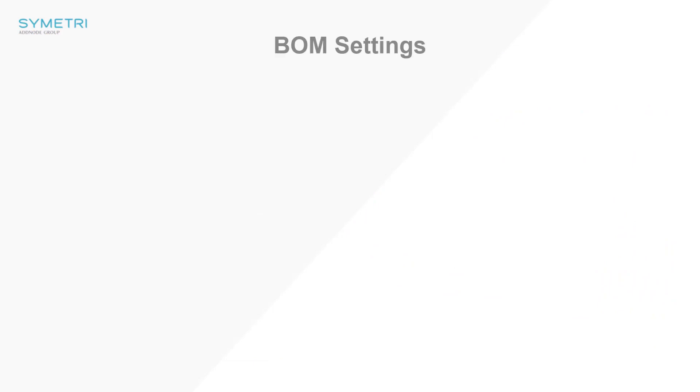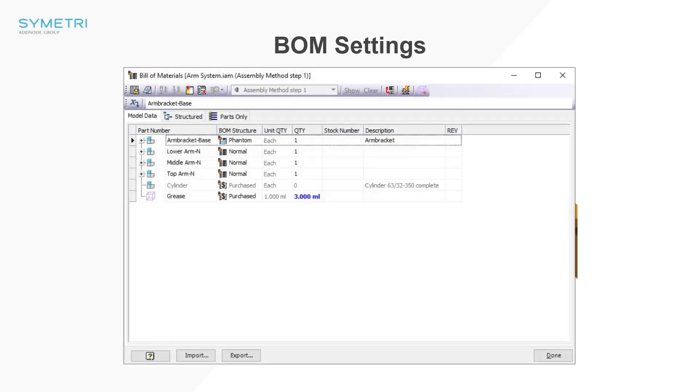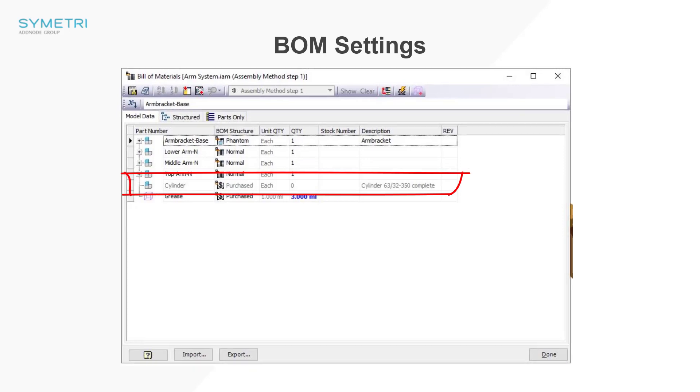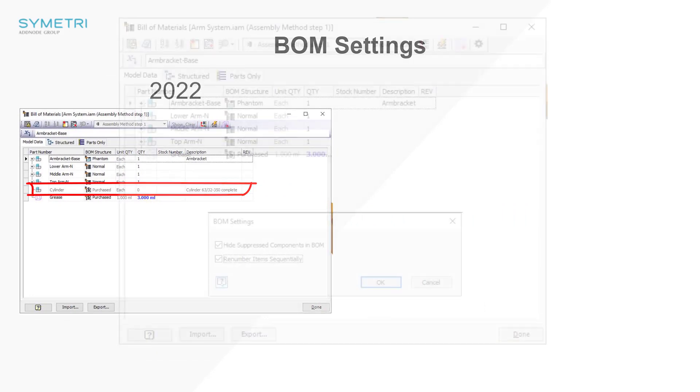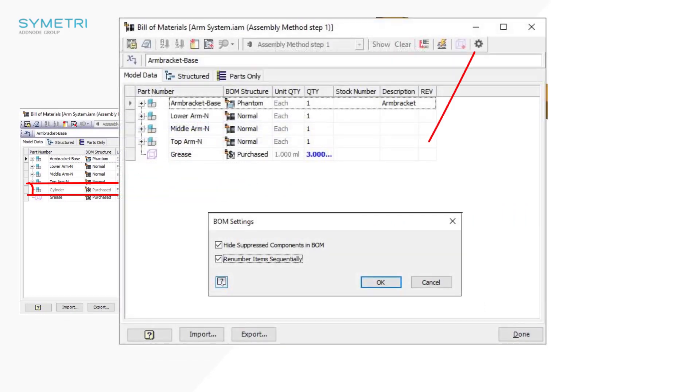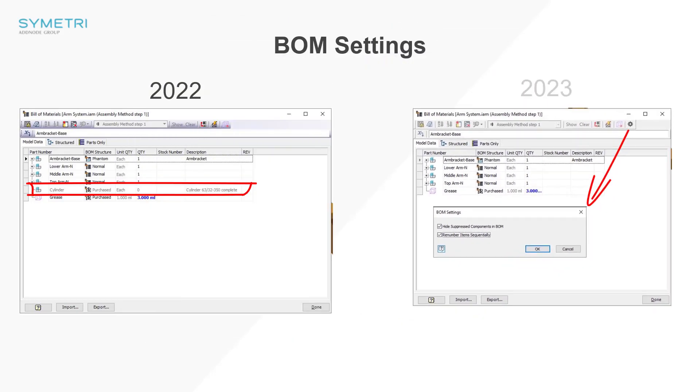Moving into the assembly environment and you now have the capability to change what you're displaying for suppressed parts or components in model states with the new BOM settings feature. Previously, if you suppressed a component in a model state, it would still remain in the bill of materials with the quantity appearing as zero. There is now a checkbox in the BOM settings of whether you want to keep this or hide the component. There is also a further setting in there to renumber all of your BOM item numbers sequentially.